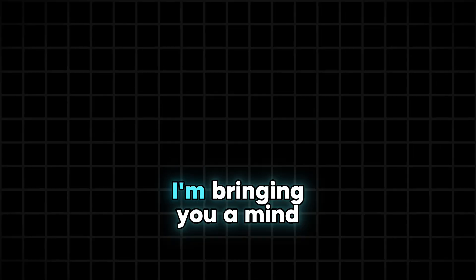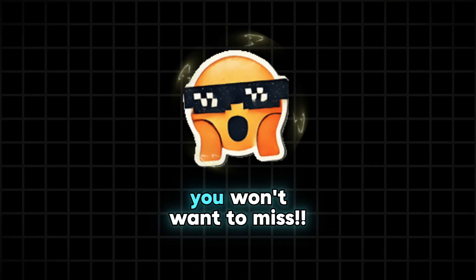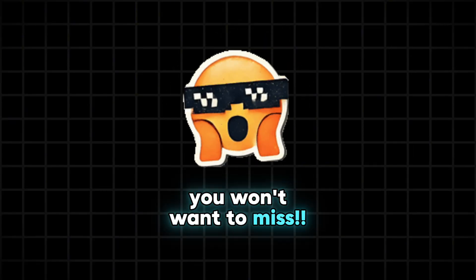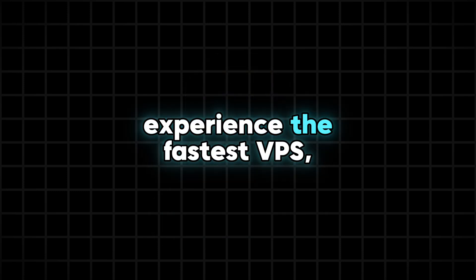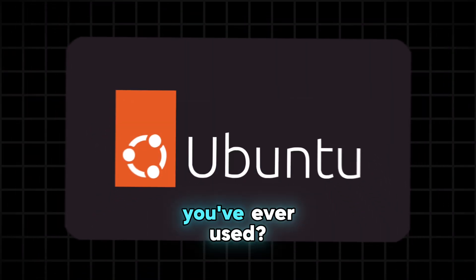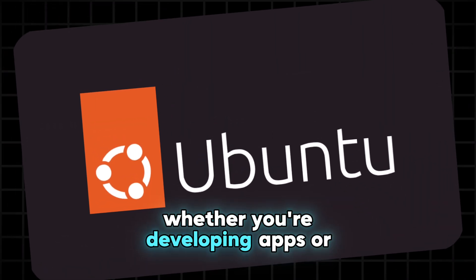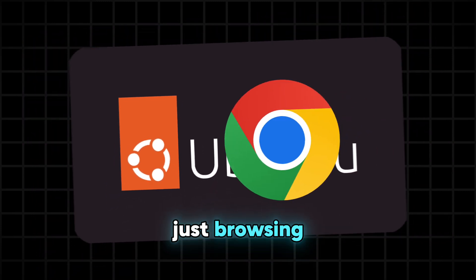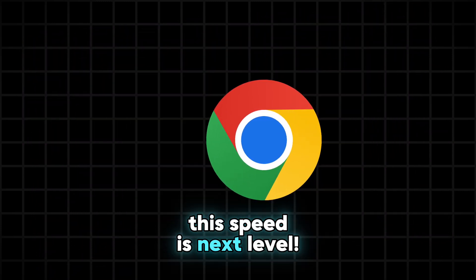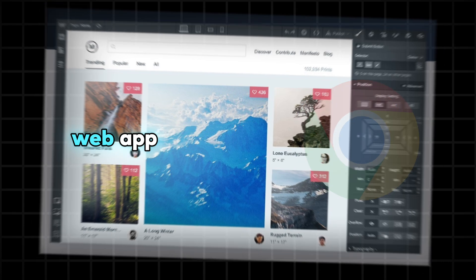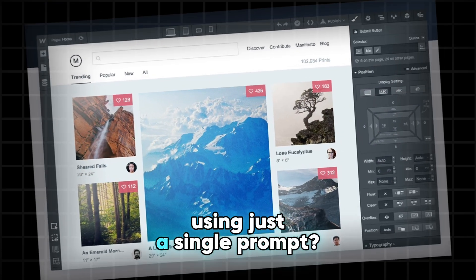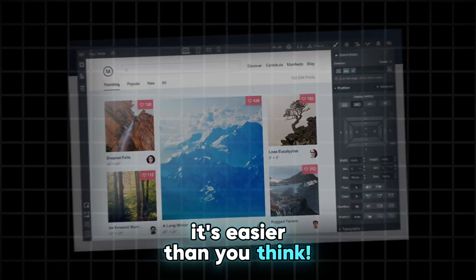Hey there, today I'm bringing you a mind-blowing tutorial you won't want to miss. So are you ready to experience the fastest VPS you've ever used? Whether you're developing apps or just browsing, this speed is next level. And do you want to learn how to build a complete web app using just a single prompt? It's easier than you think.